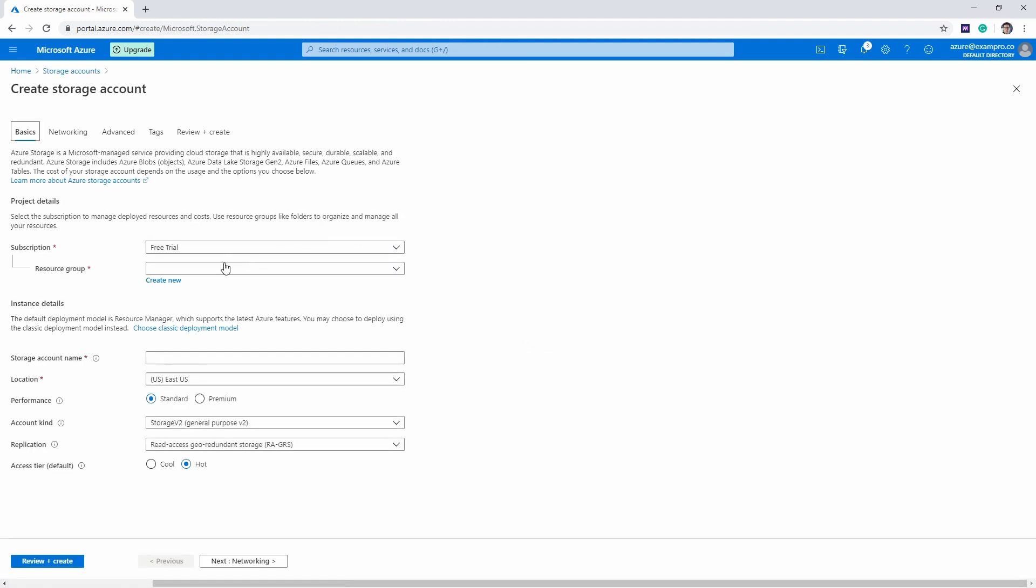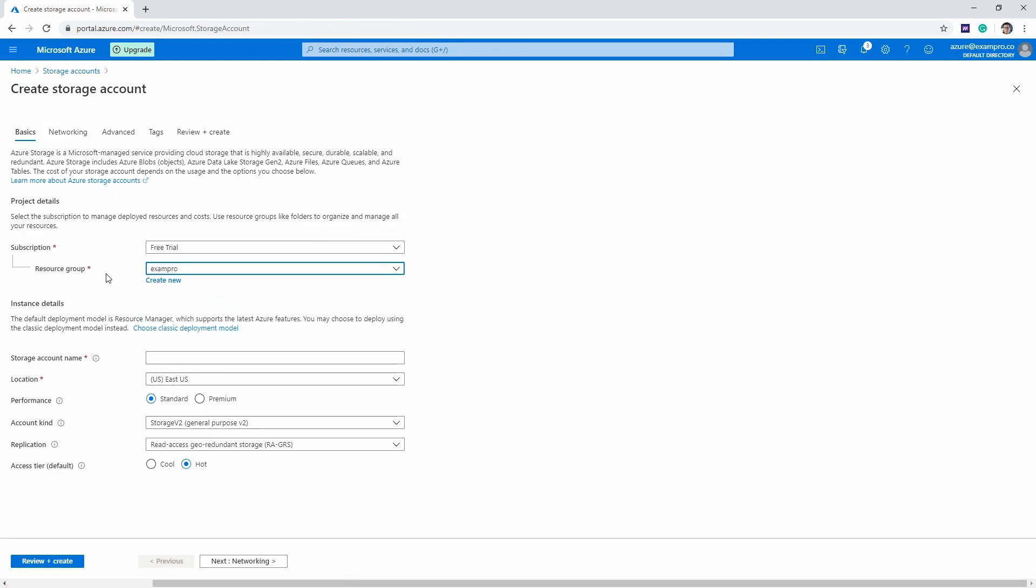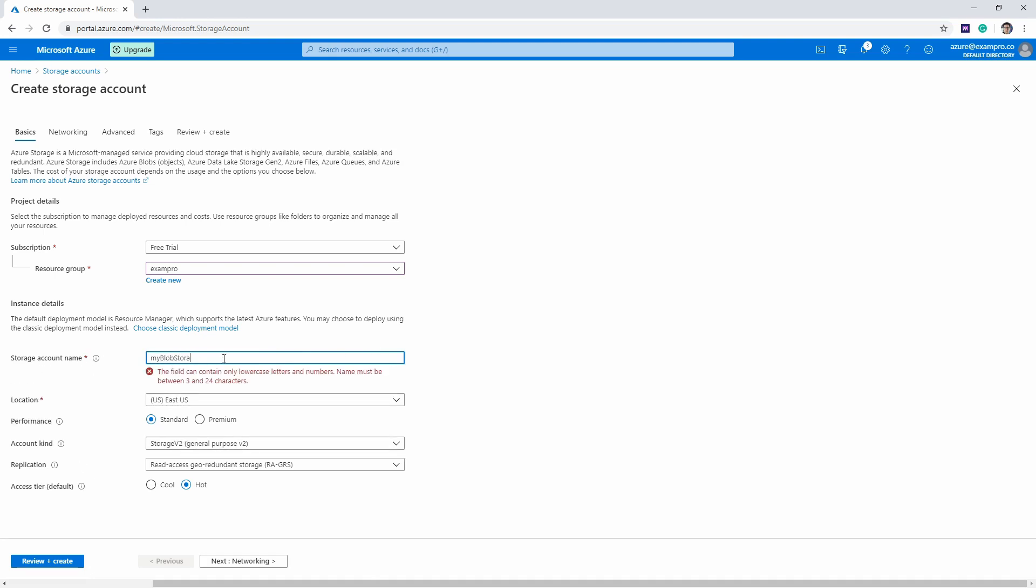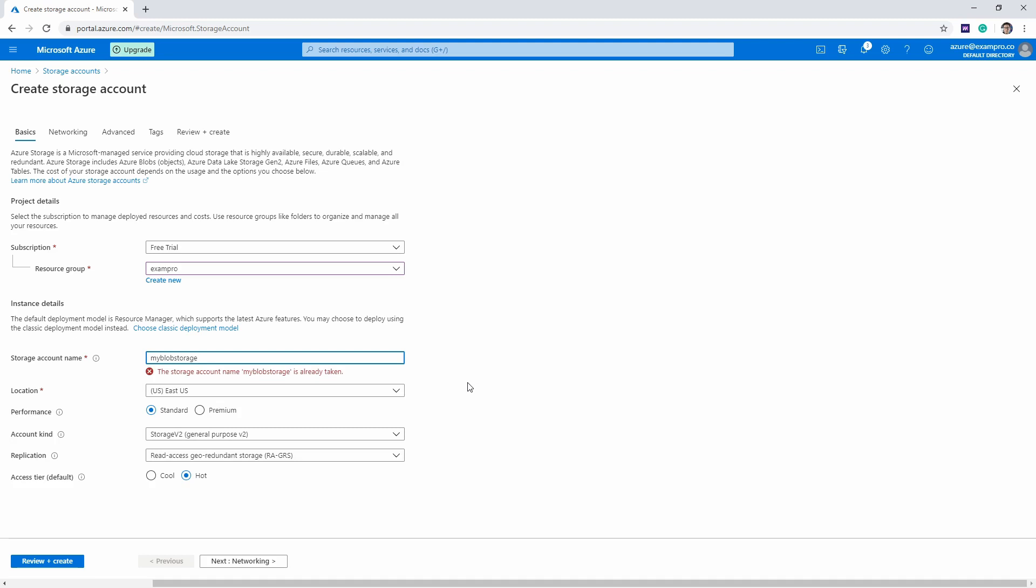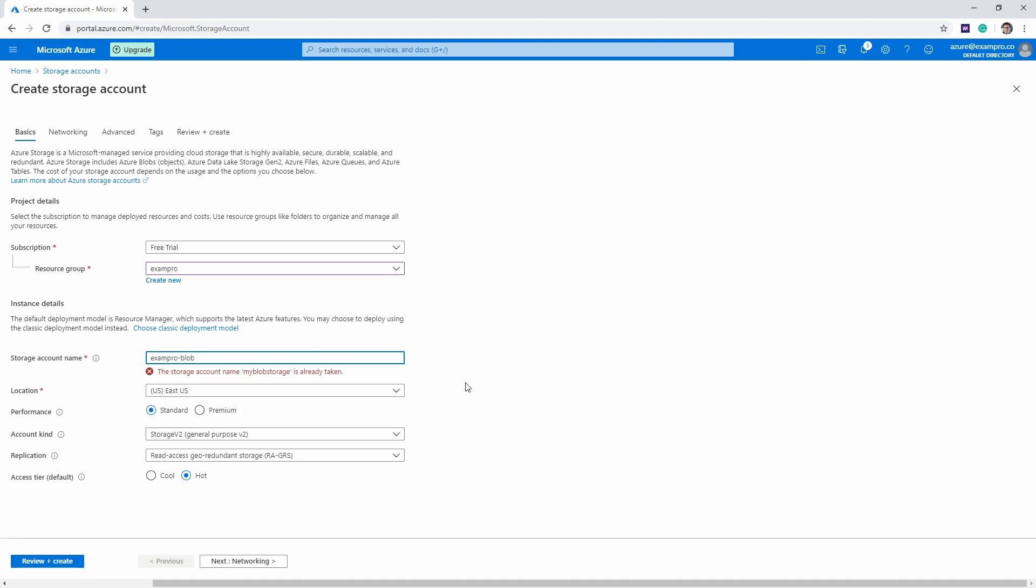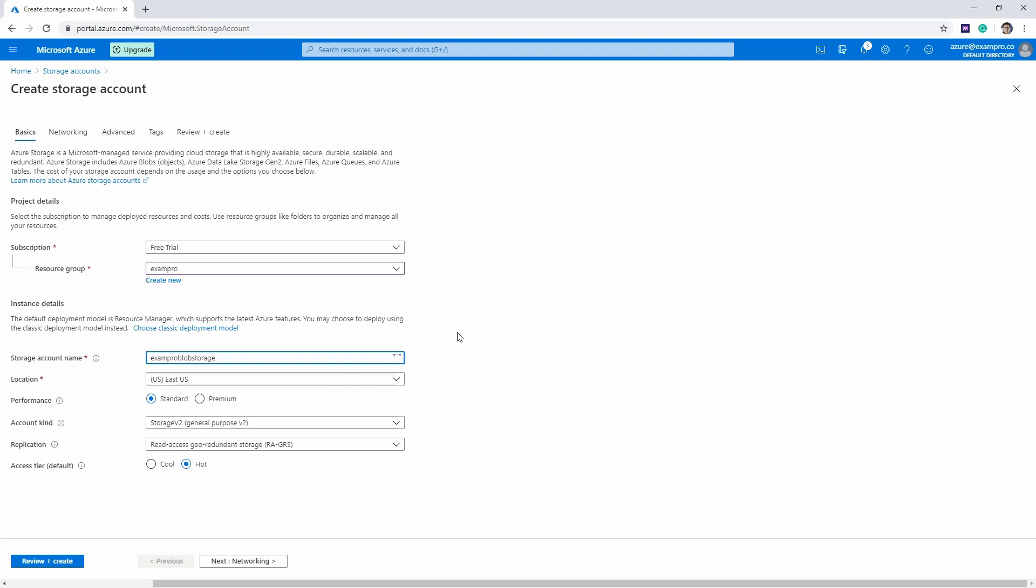And what we're going to do is choose exam Pro, or whatever you called yours when we were at the resource group step. Then we're gonna have a storage device, I'm gonna say my blob storage. Oh, that's all lowercase my blob storage. And that's already taken. So we'll say exam Pro blob storage. And it can have hyphens. There we go.